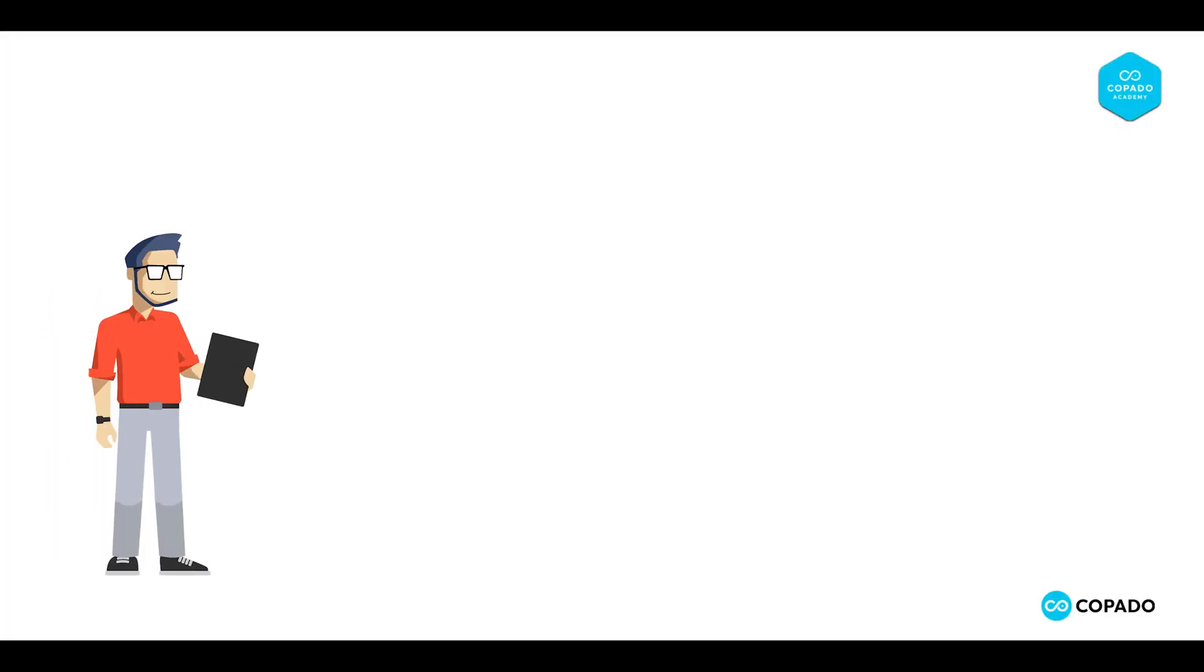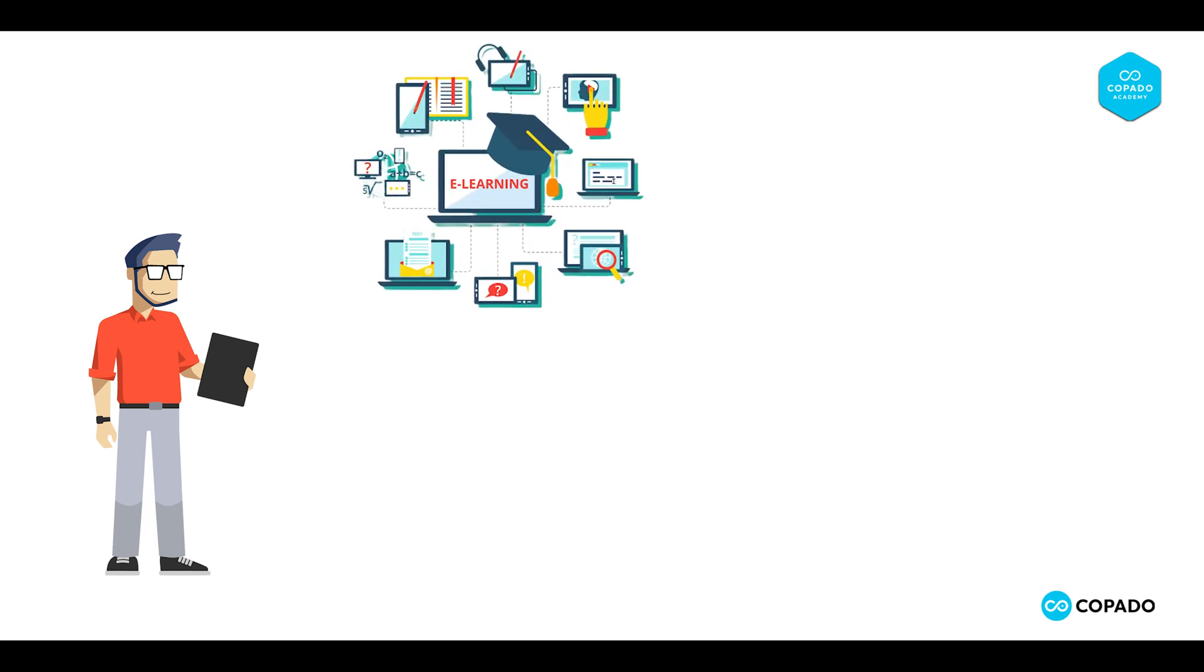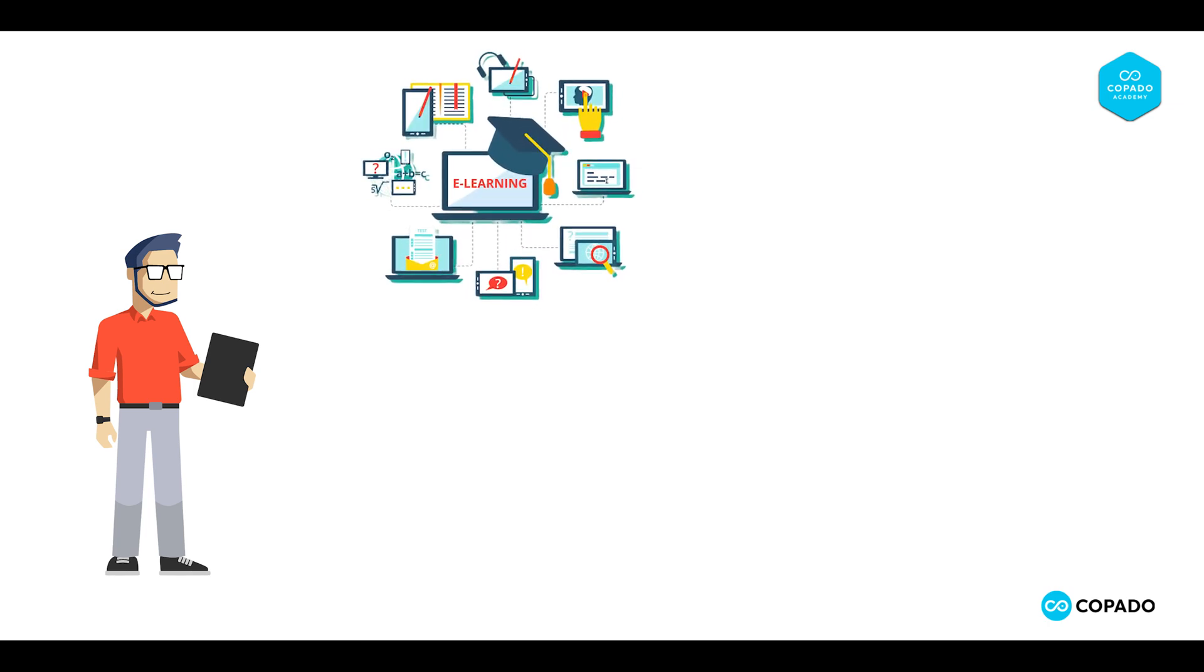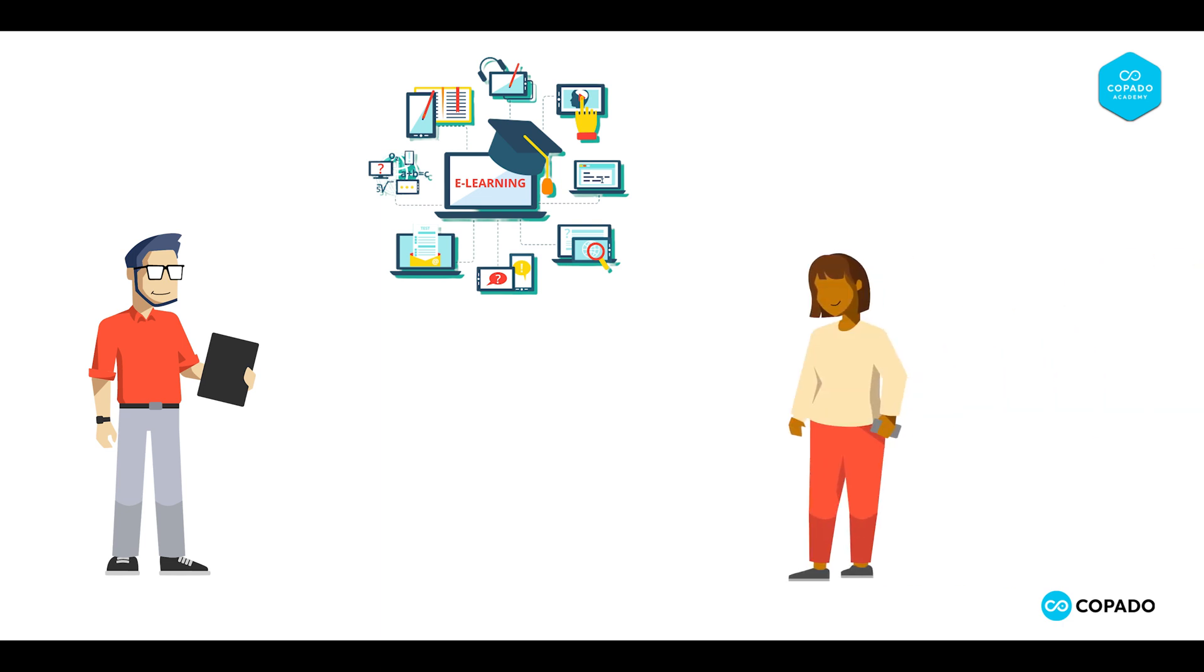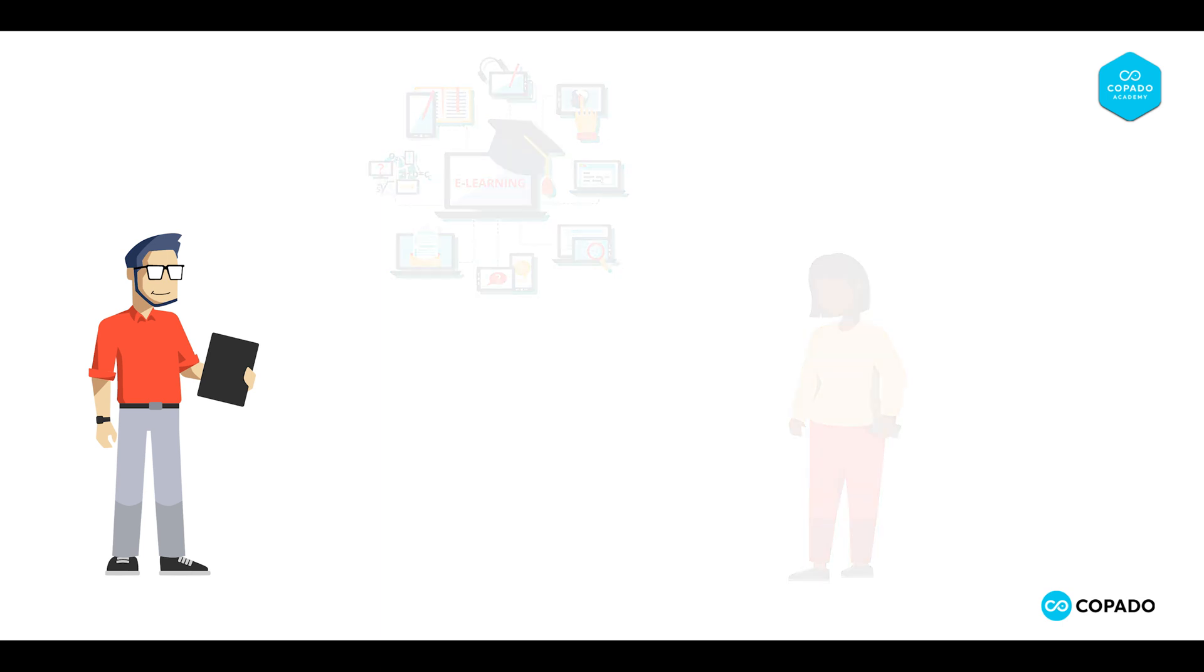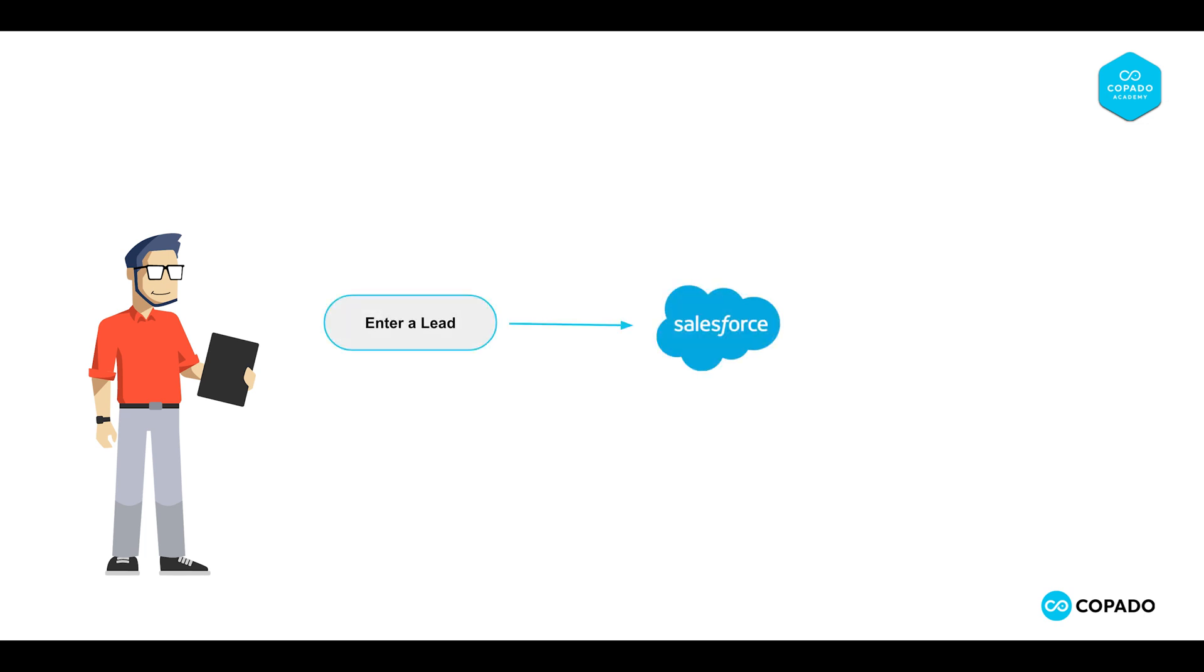Tyler is a sales manager who works for an e-learning platform that creates specialized courses on technology and development for working professionals. He recently came across a prospect from Growmore Company who might be interested in buying the yearly subscription to premium courses Tyler's company offers. Let's help Tyler generate a lead in Salesforce through Copado Robotic Testing.